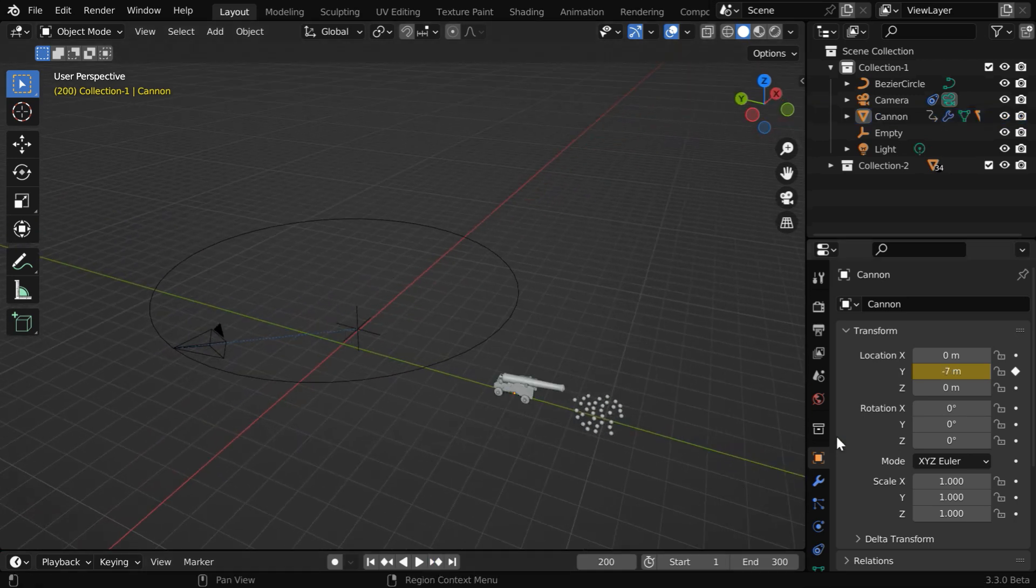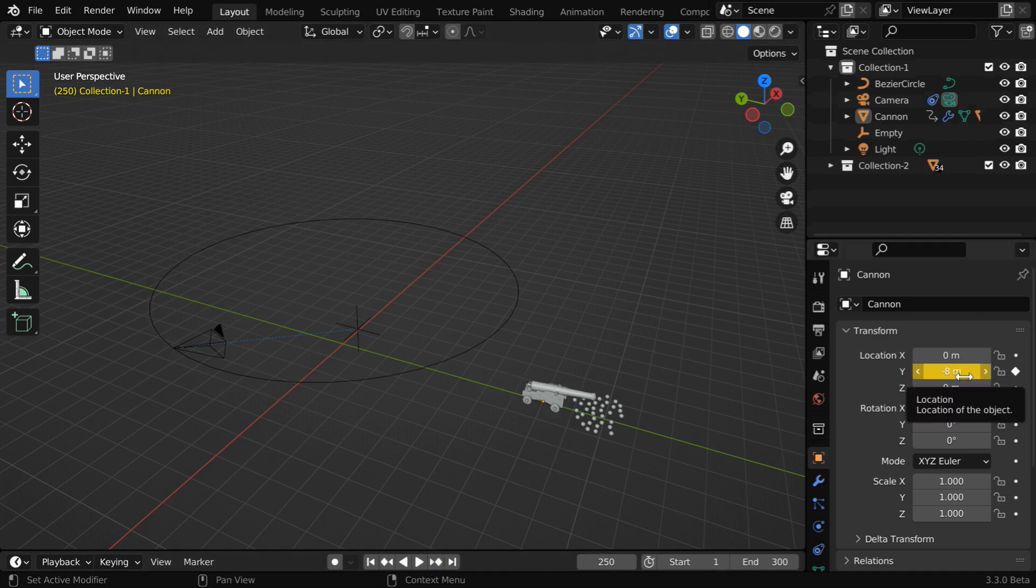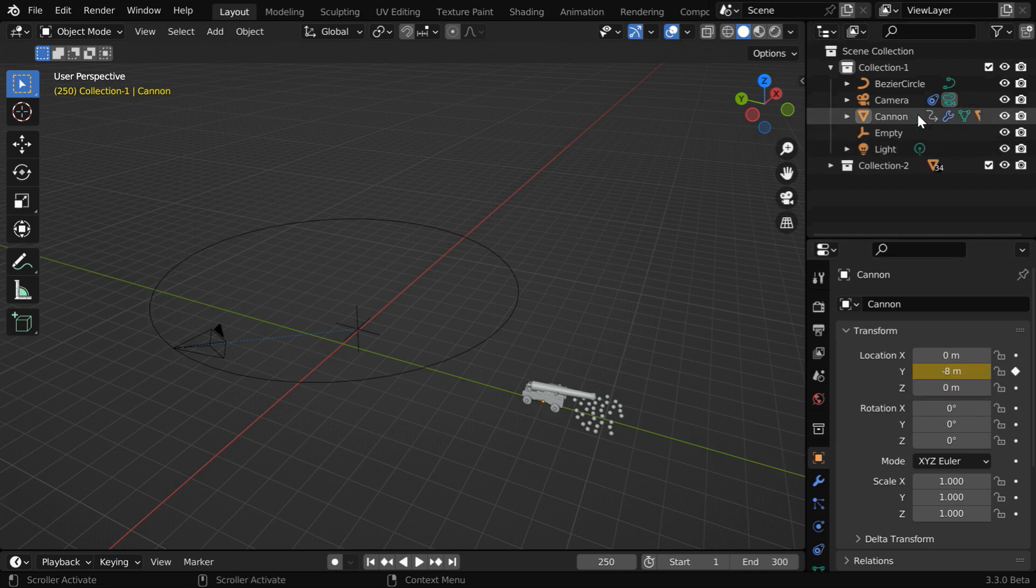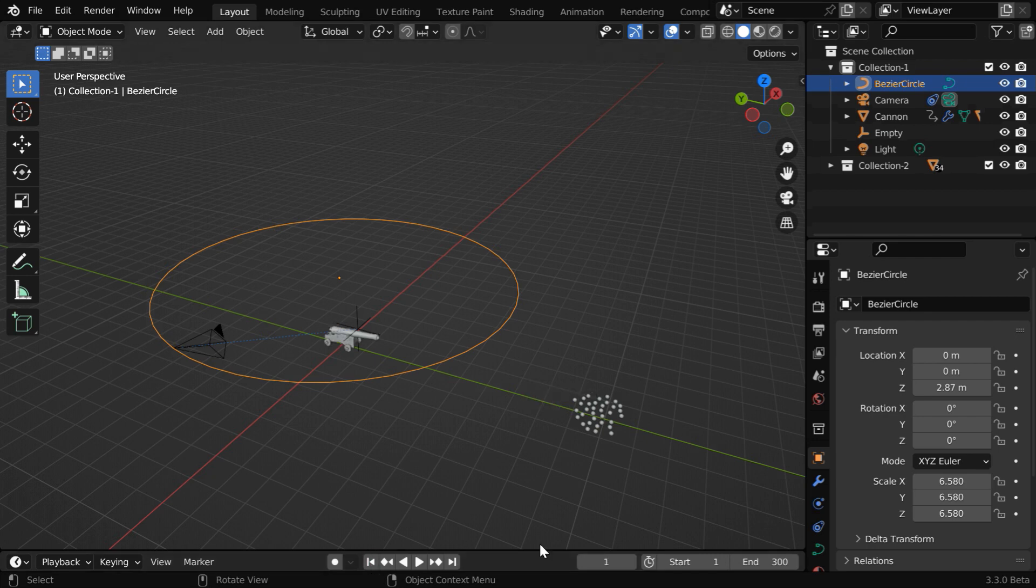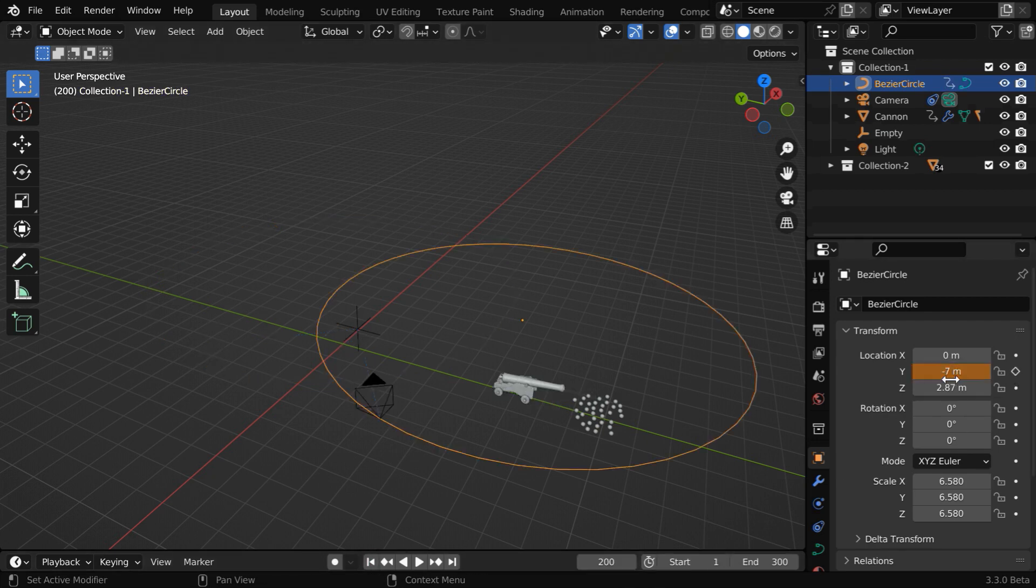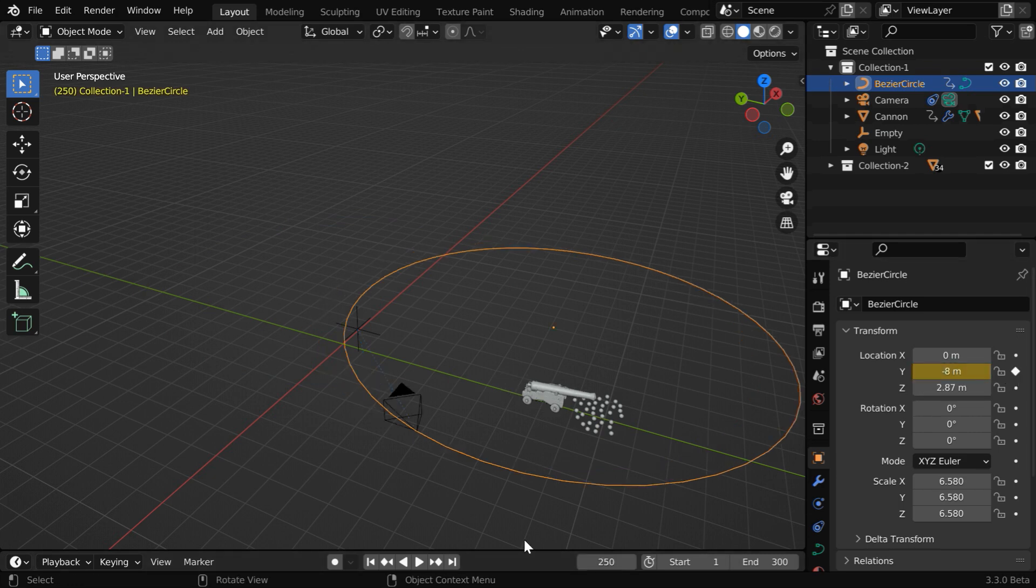So at frame number 200, it has got minus seven, and at frame number 250, this is minus eight. We have to create the same keyframes for the bezier circle, so that it moves along with the cannon. Let's go to the first frame and keyframe the initial value. Then we have to add the same two keyframes to this bezier circle as that of the moving cannon.